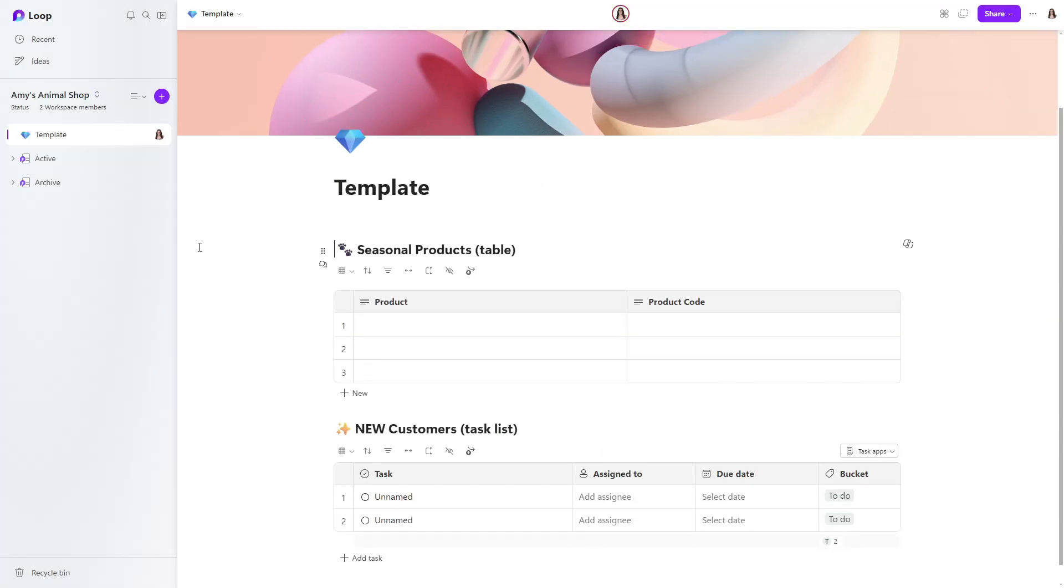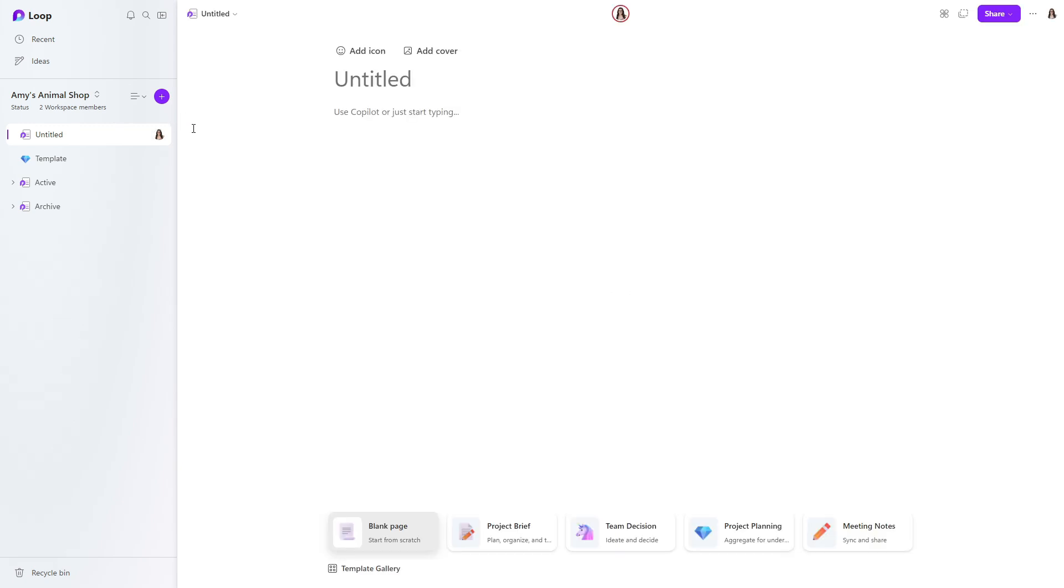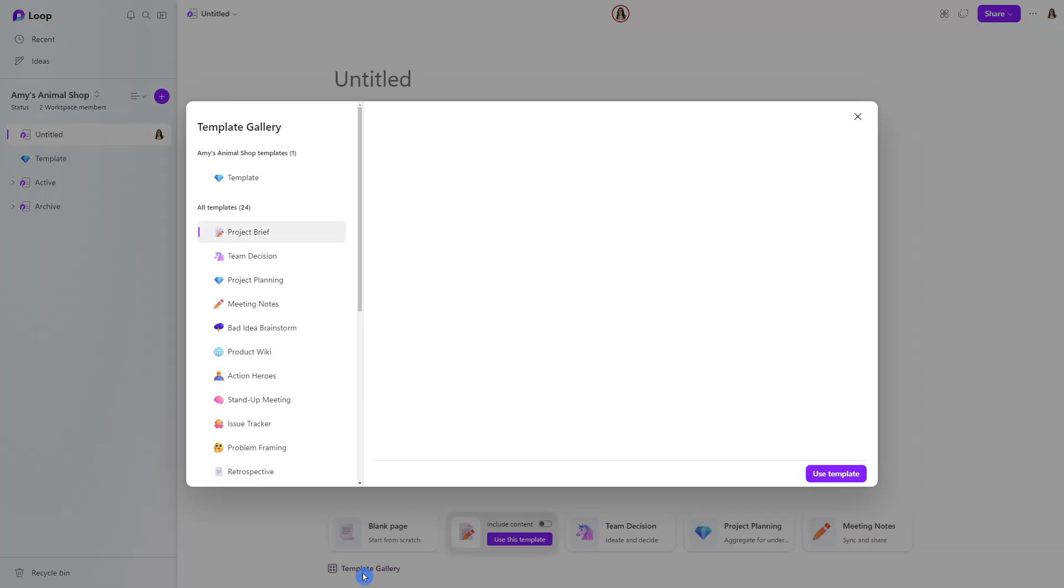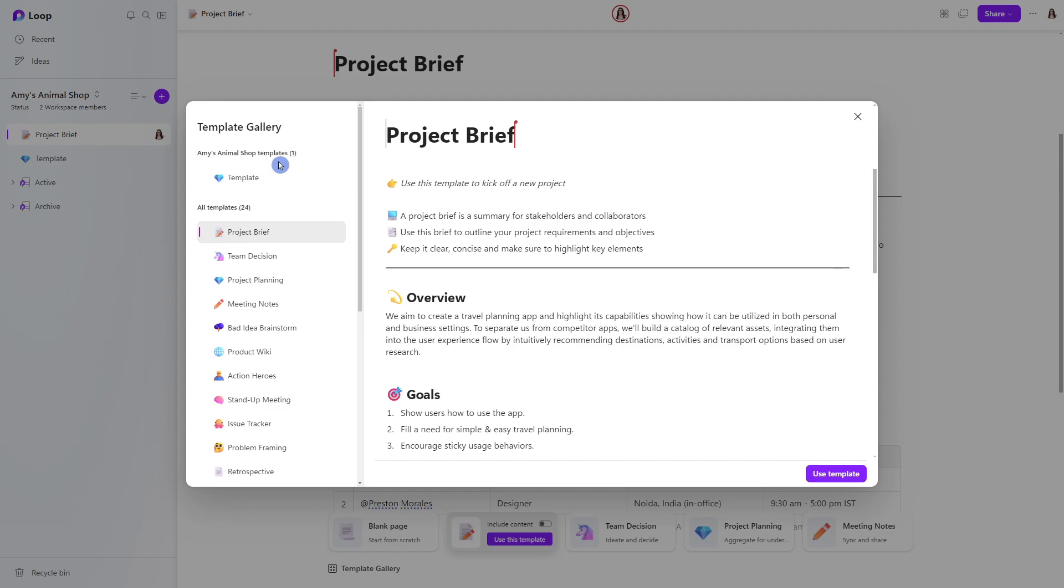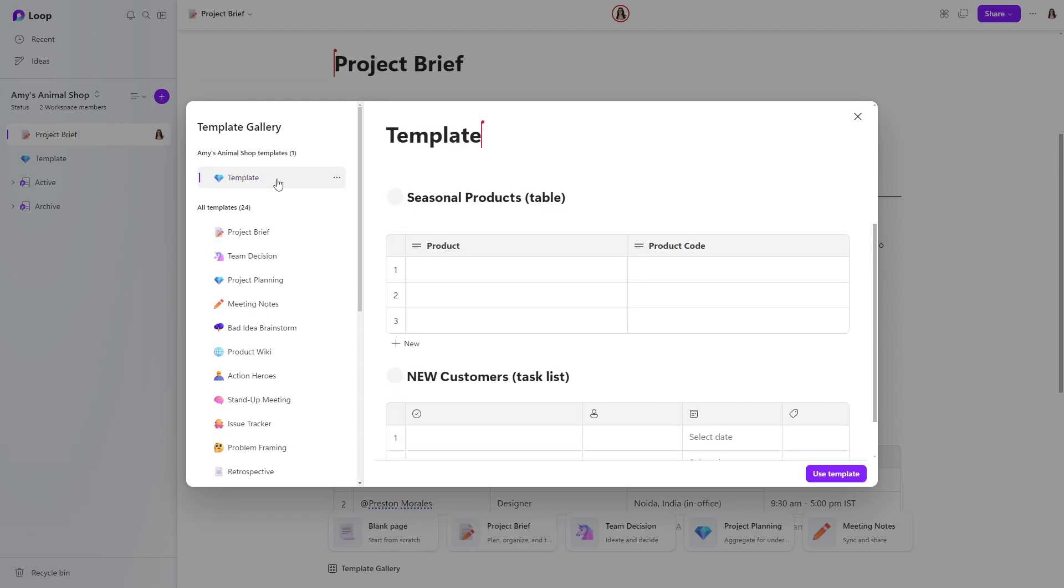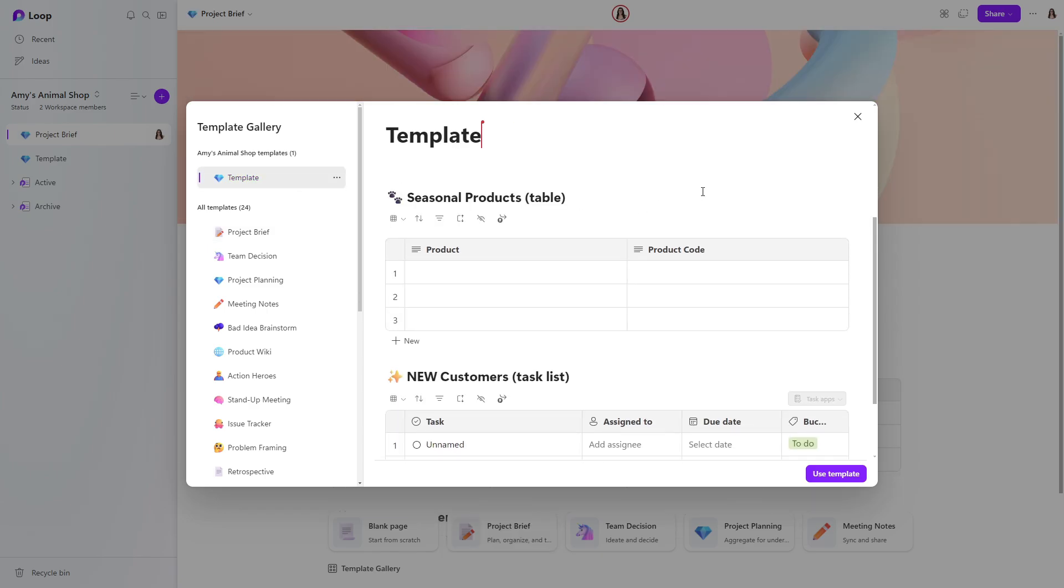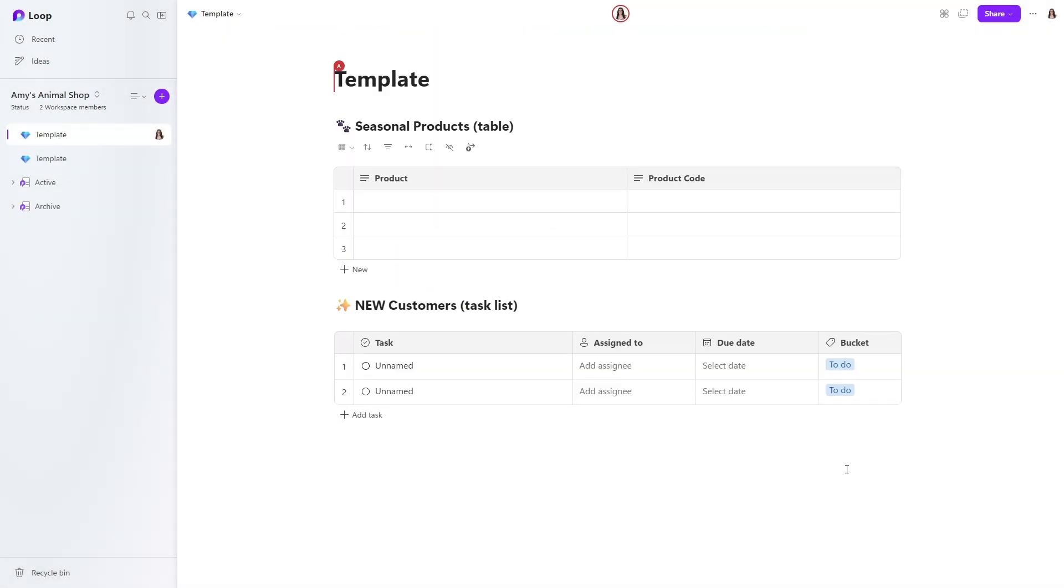When you want to use that template, you can navigate to this plus icon and select new page. And at the bottom here, Microsoft loop has a ton of fun and jazzy templates that you can easily select here. But the one that we are looking for is going to be in this template gallery. And you'll see at the top that we have one template under this Amy's Animal Shop workspace. So let's go ahead and select that template. This will then give us a preview of that page that we just created a template from. And we can simply select use template.